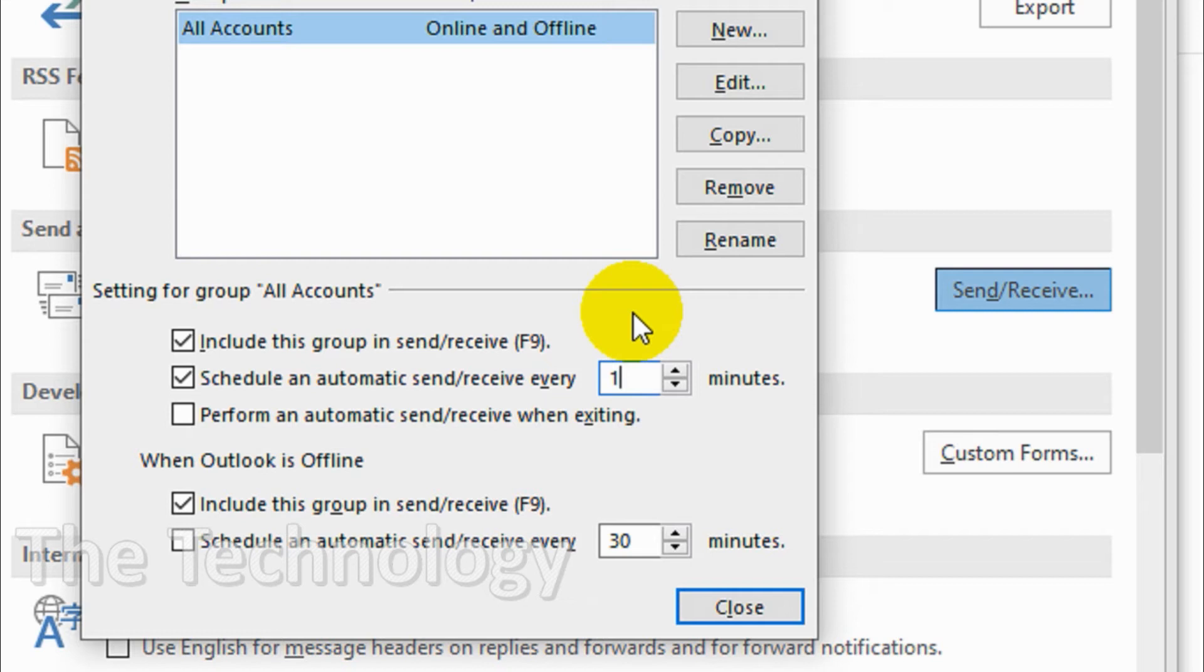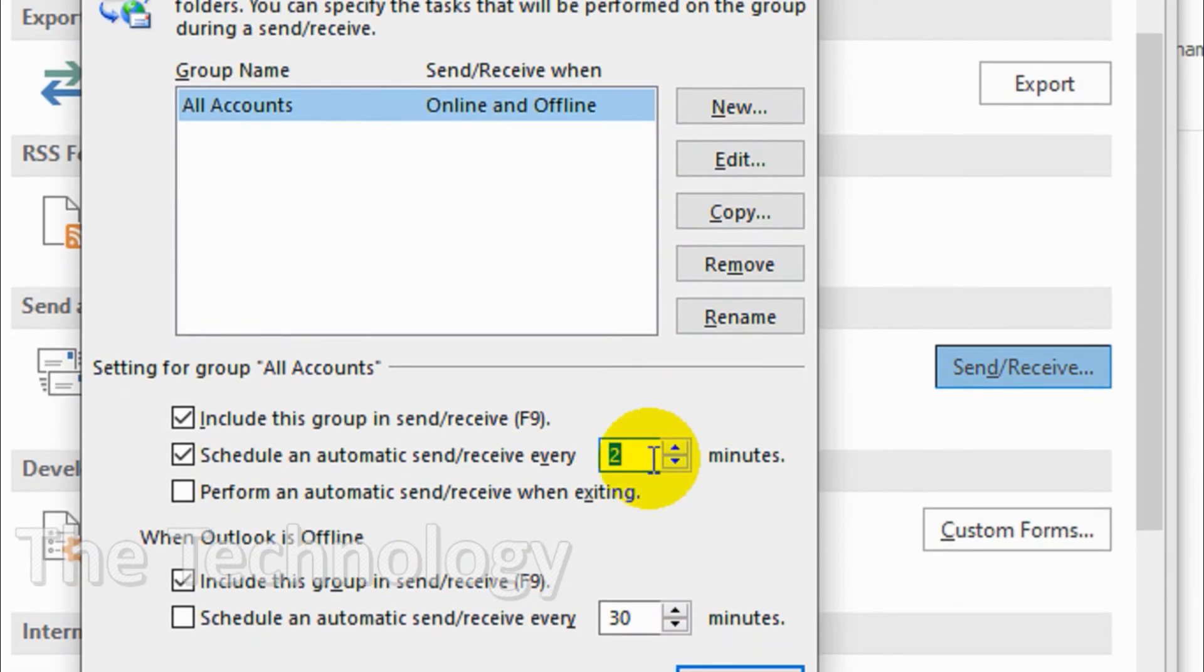If you want to get emails immediately and reply quickly, you can set it to one minute or depending on your priority, two, three, four, or five minutes.